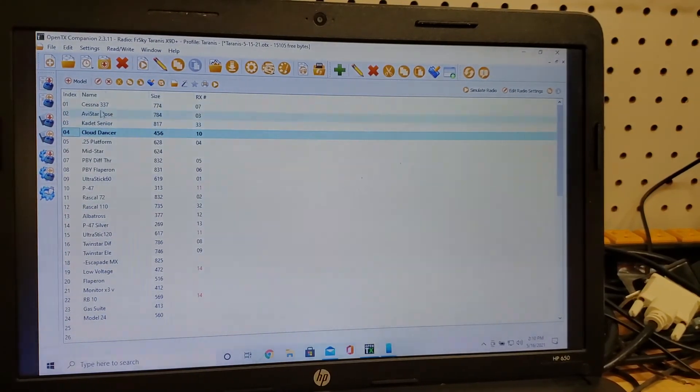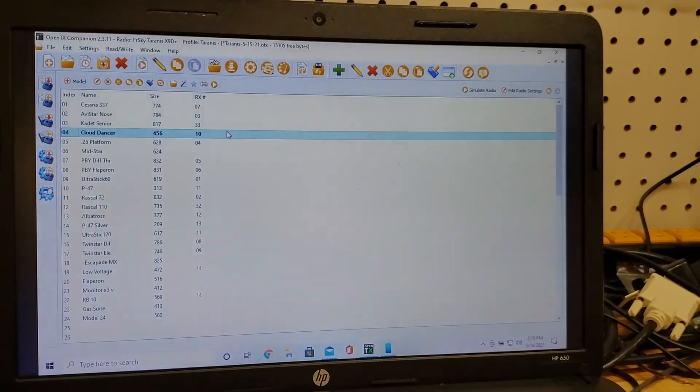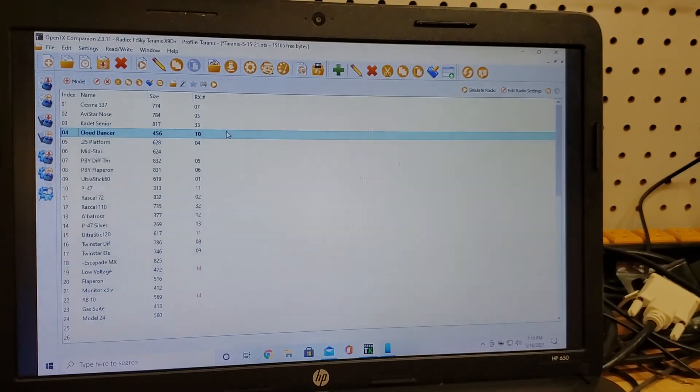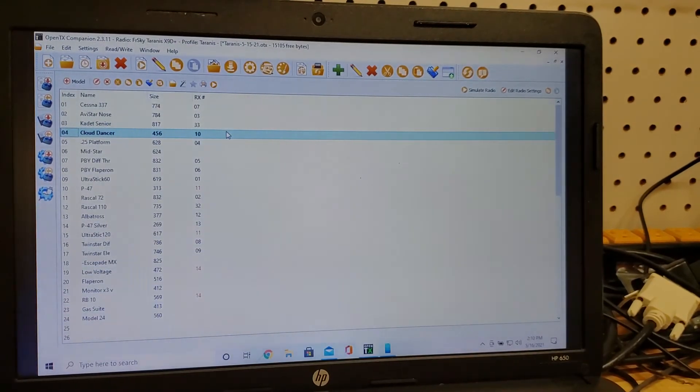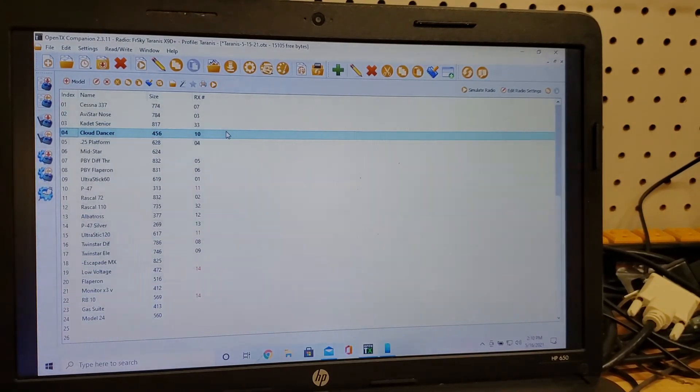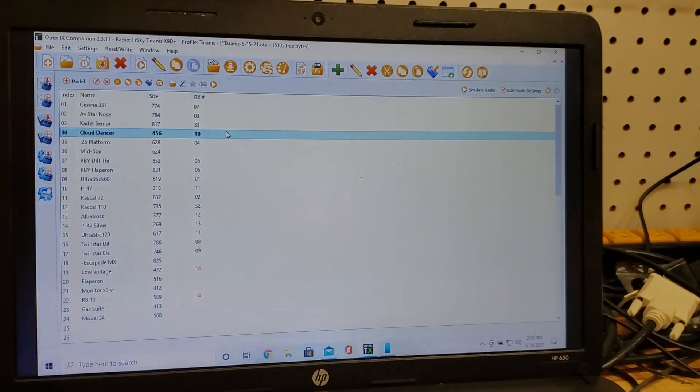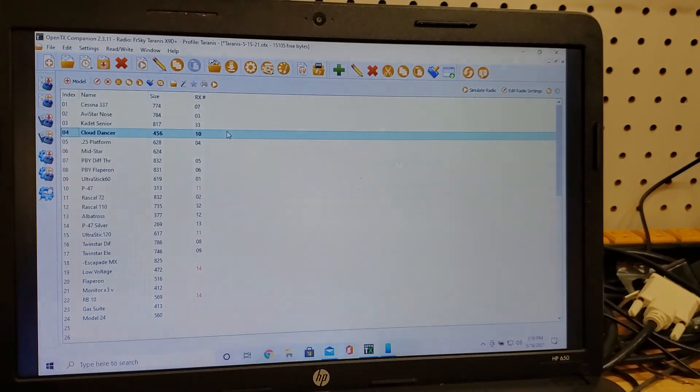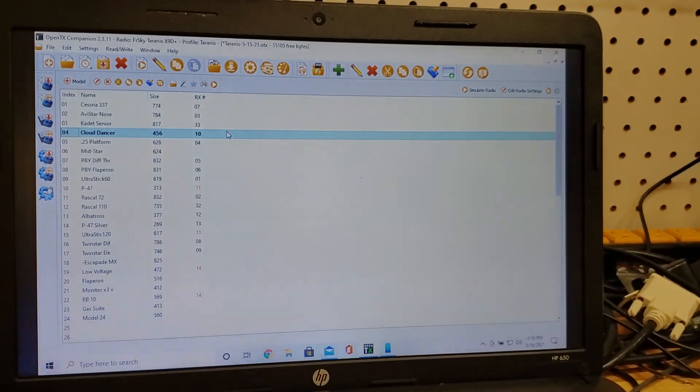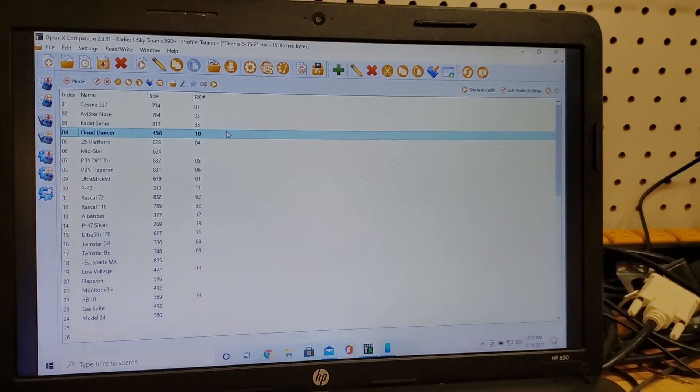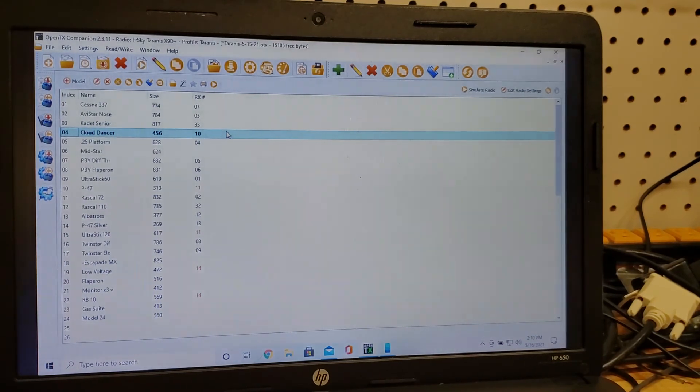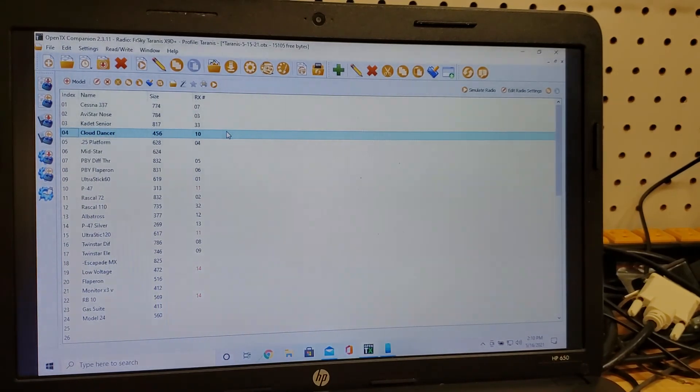Then you save this to your old Tyrannus and you have all the Horus settings that you've done over to your Tyrannus. You need both OpenTX's to match the versions and you should be able to go.